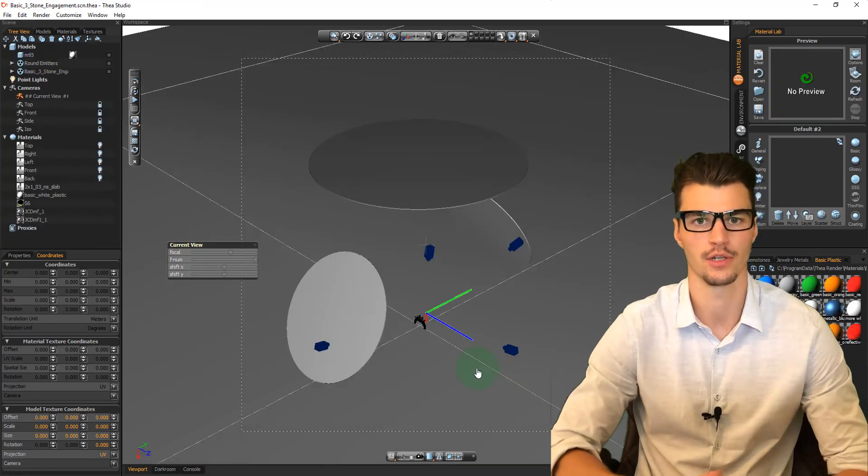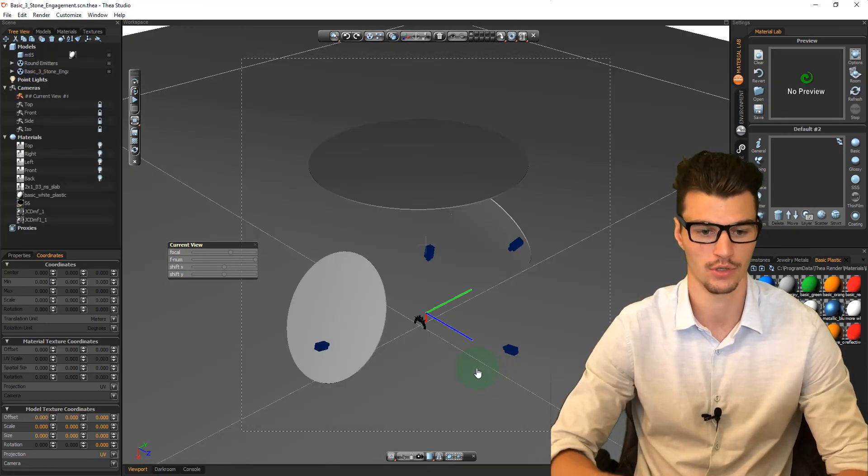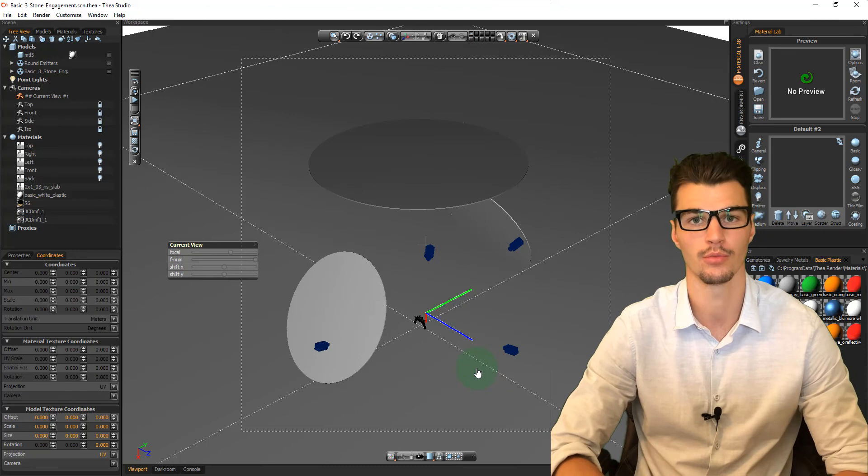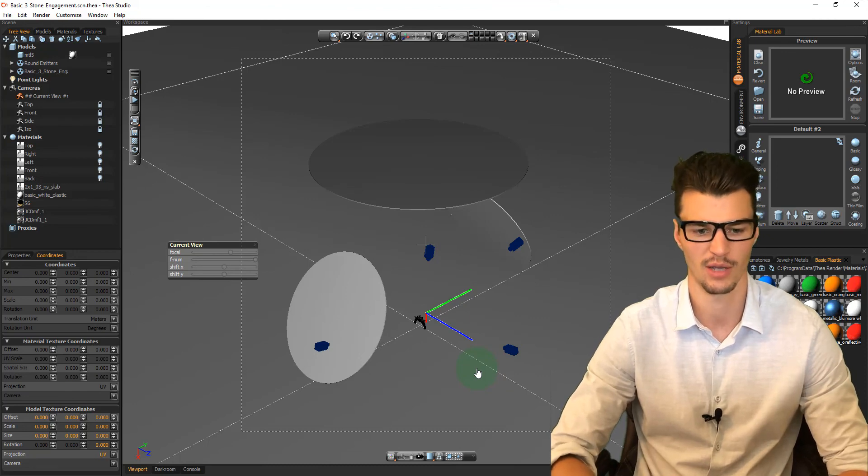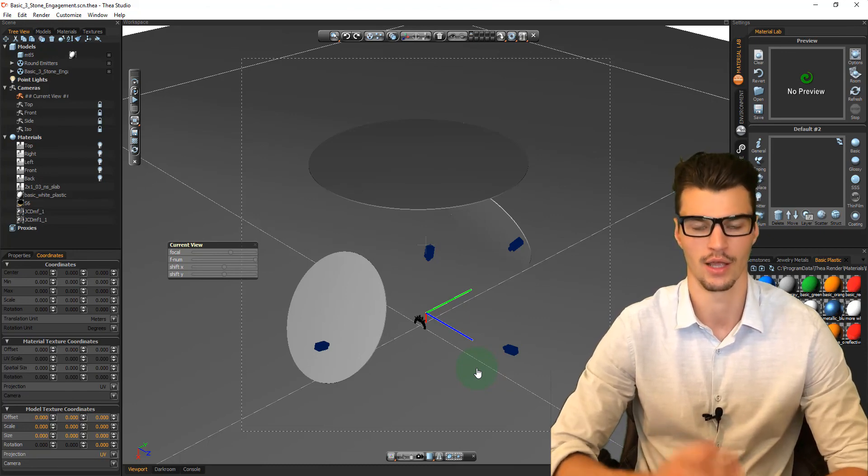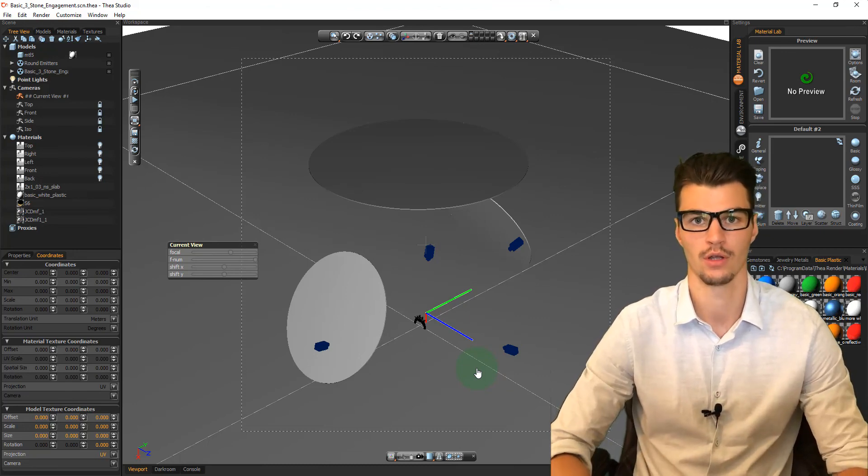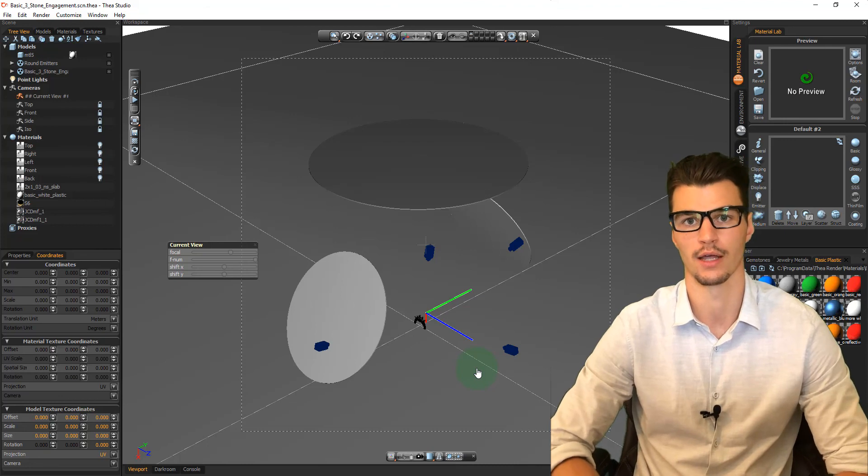This has loaded our model into Thea, and I'm just going to quickly zoom through applying materials and textures, and I'll show you the end result of rendering and a 360 animation.